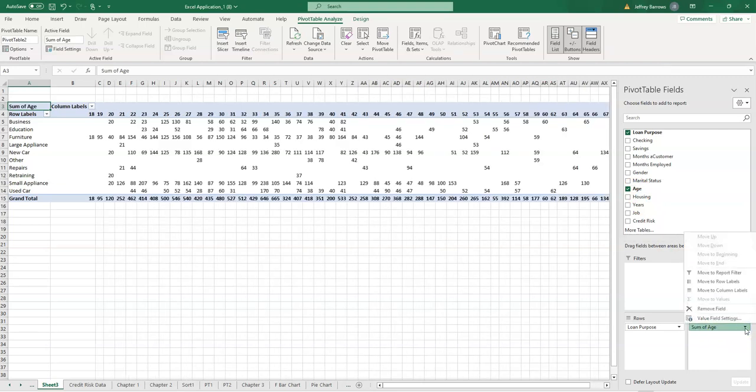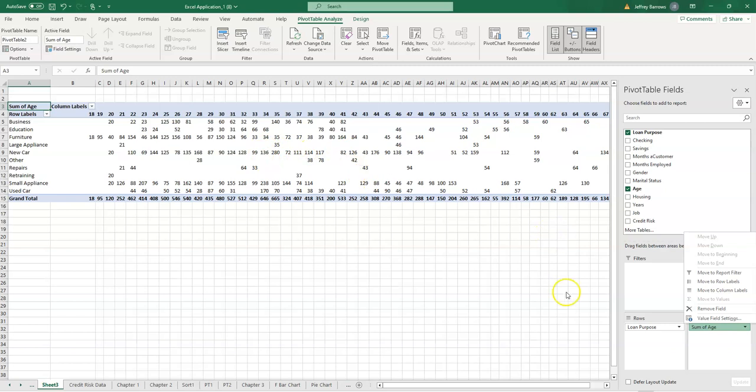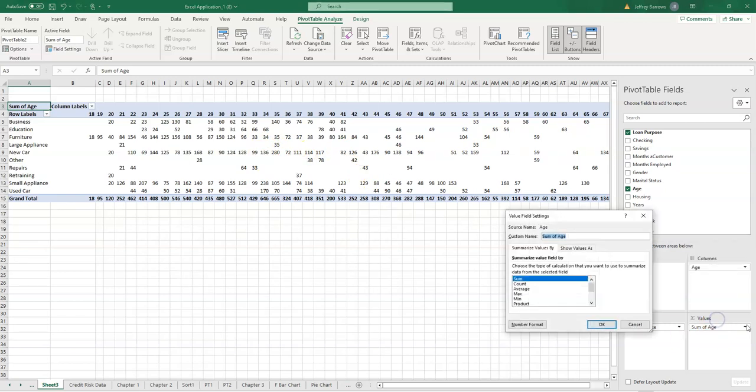Let's see, we don't want the... so what you're getting here is the frequency times... let me think about this one more time, 35. So it's the number of 35-year-olds times 35, for example. But what I simply want to change is, I can change the value field setting. I don't want the sum. I want the count, which will tell me the number of applicants that are applying for each type of loan.